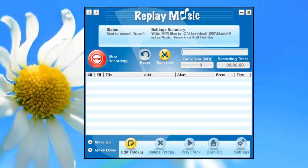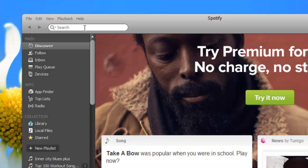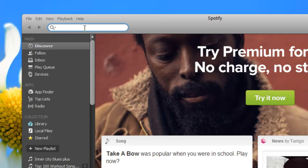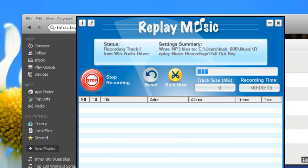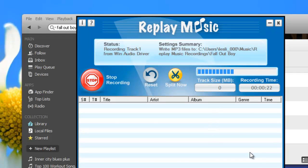I'm now going to open up Spotify, do a search for Fall Out Boy, and start playing the popular songs. As soon as the song starts to play, Replay Music starts to capture it. I'll come back in a little bit when it's finished.